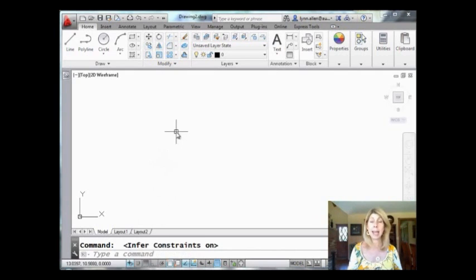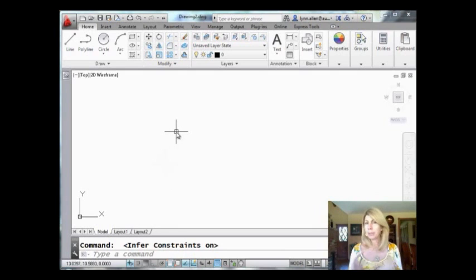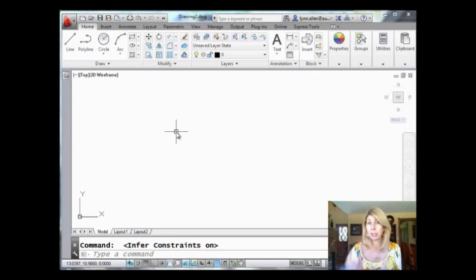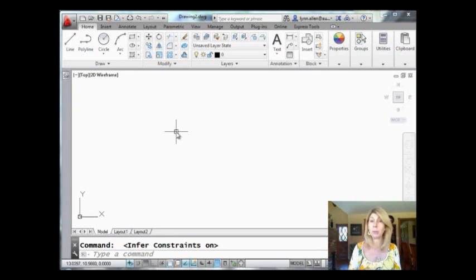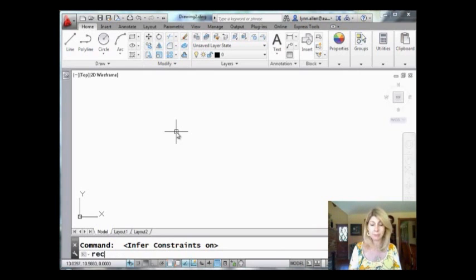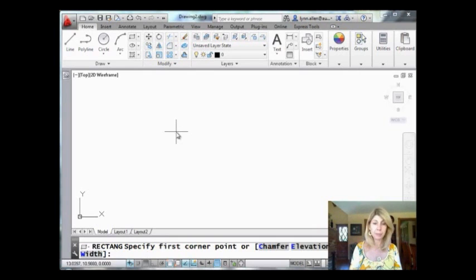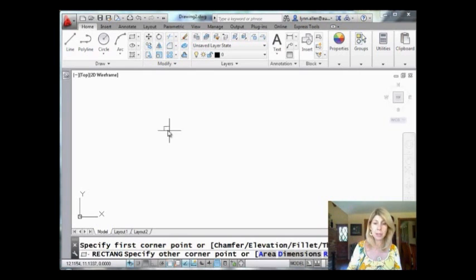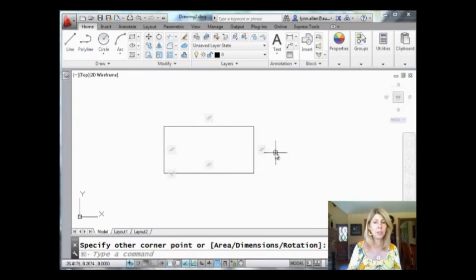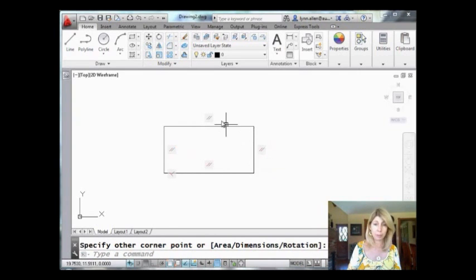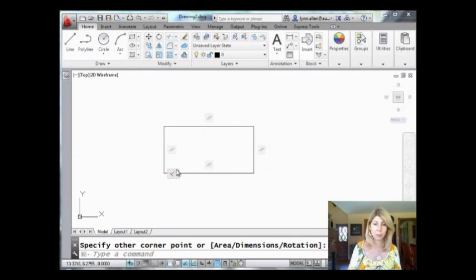That means that as I'm drawing, if AutoCAD can figure out any geometric constraints that it should apply to the geometry, it will do that. Now let's see what happens when I draw my rectangle. Are you ready? There we go. Look at that. Some geometric constraints popped up. There's parallel, in case you don't remember. And parallel. And then of course we have this one perpendicular in there.